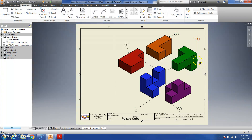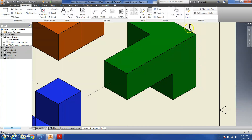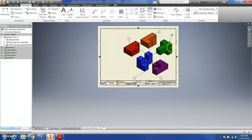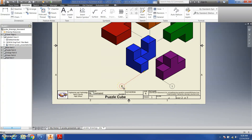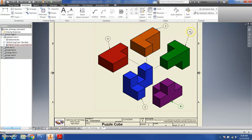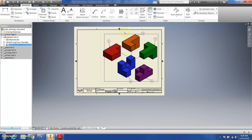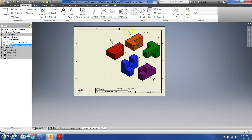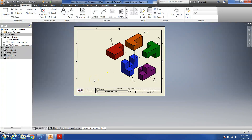Continue moving each balloon so the arrowhead snaps to the correct part edge, and the balloon is on the same side as the arrow. Zoom in as needed to position them precisely. Once all part balloons look good — arrows on the same side as the balloon — click and drag your entire view as far right as possible without overlapping the border, ensuring part balloons and parts don't touch the border.